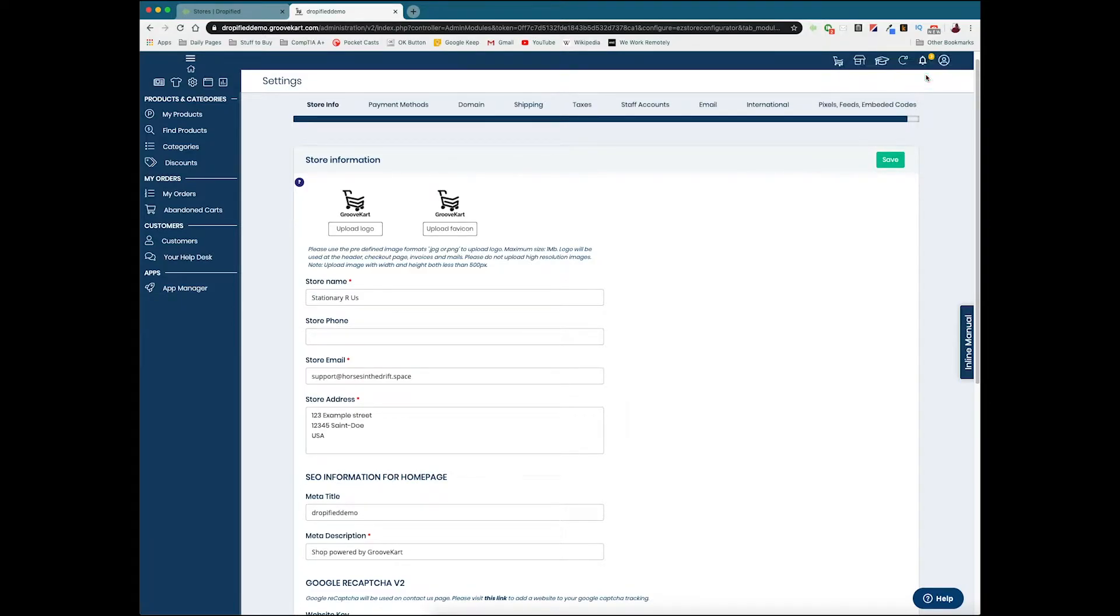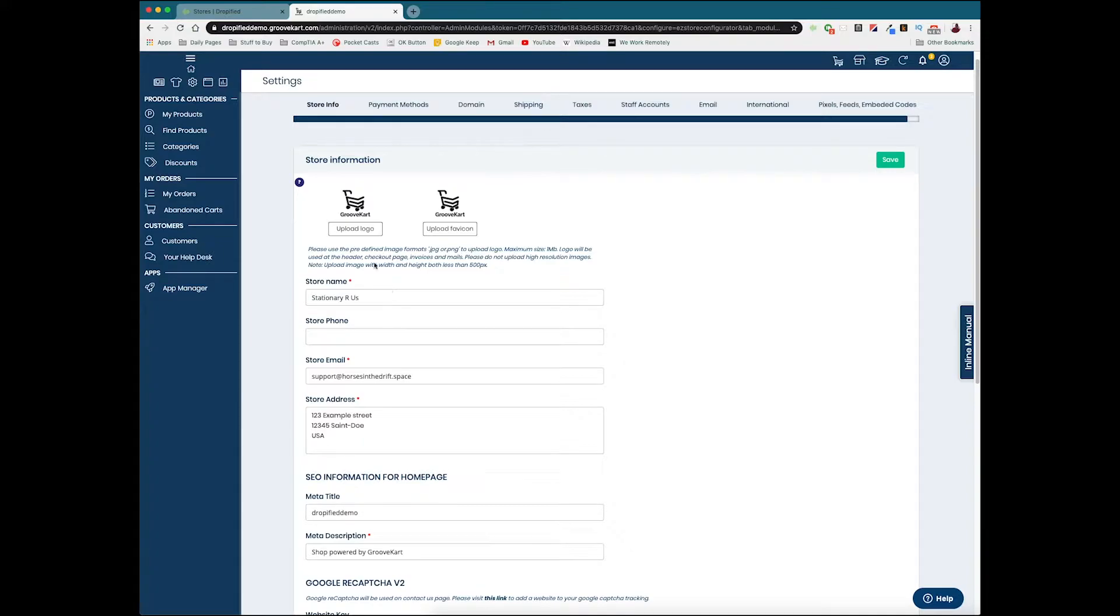But that doesn't necessarily change the URL. That's just not how domain names work. Changing the store name isn't going to suddenly change the registered domain name of your store.